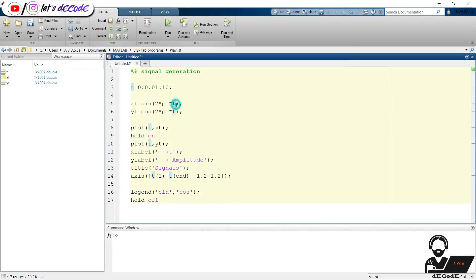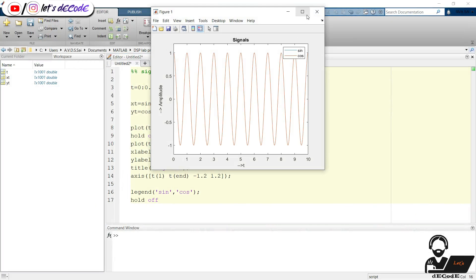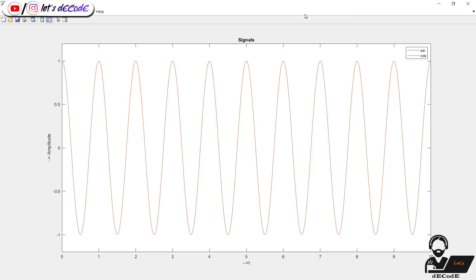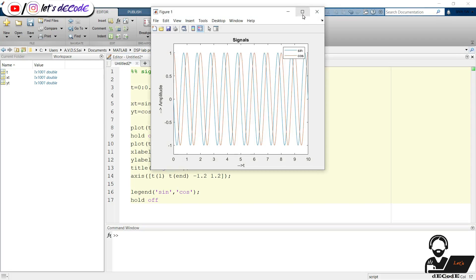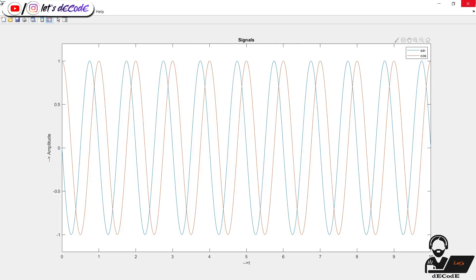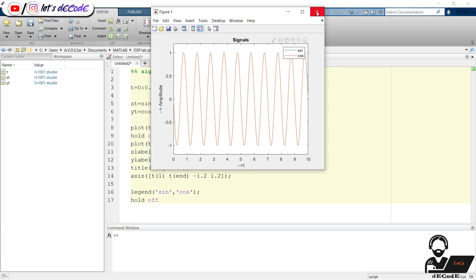We can shift the signal by pi by two. Here we get only a single signal because both the signals overlap. Sine of 90 plus theta is cosine theta. If we shift it by pi we get the plot like this. Also change the cosine signal also.